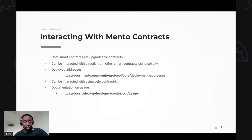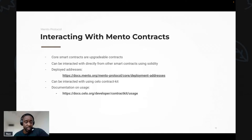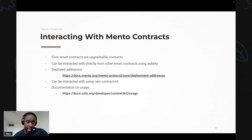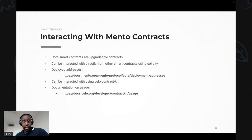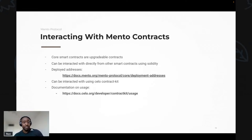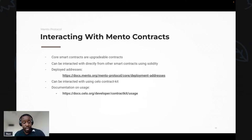If you want to integrate with the Mento protocol, you'll most likely be using the Stable Token contract for managing token allowances, or the Exchange contract for minting and burning stables in exchange for CELO. All contracts are upgradable, so you'll be interacting with the proxy contract. You can find the addresses for deployed smart contracts via the provided link. There is also a library called ContractKit, built by the Celo Labs team, to help with integrating and sending requests to Mento smart contracts.